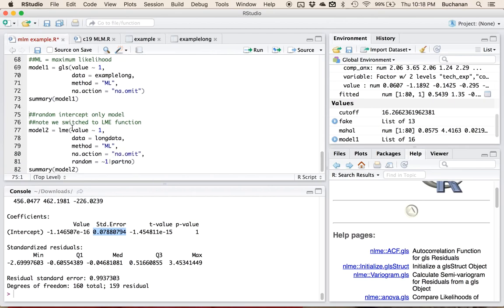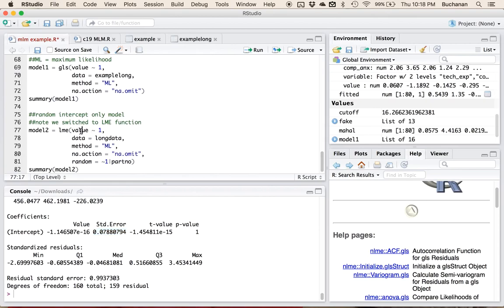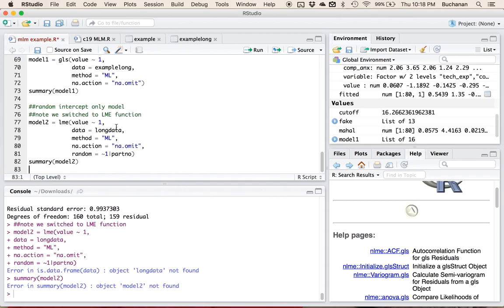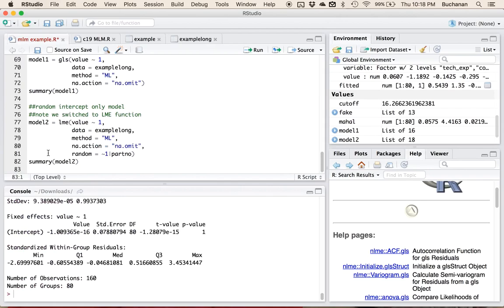We're going to switch to LME — linear mixed effects — using the exact same code: value approximately 1, data equals long data, method equals ML, omit any missing data. Now we're adding a random intercept. Just like the 1 indicates intercept, this also means intercept based on participant number. So we're going to allow them to start in different places because people will have different levels of experience — this will allow those experiences to vary.